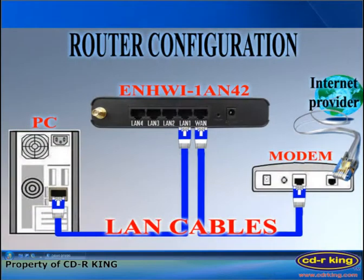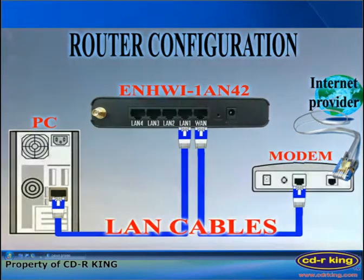From LAN port of modem, connect to WAN port of ENHWI1 AN42 router, then from the LAN port of router, connect to LAN port of your desktop or laptop.